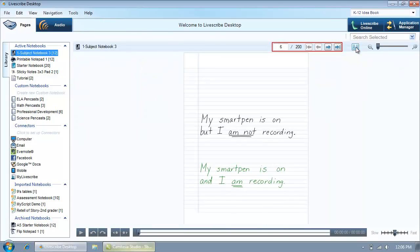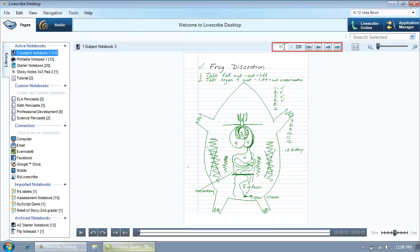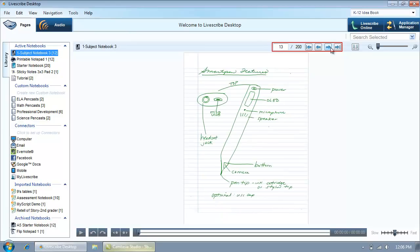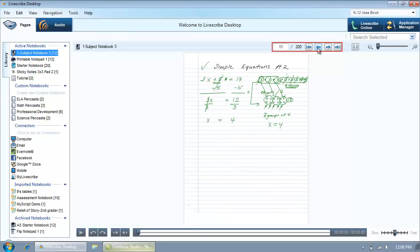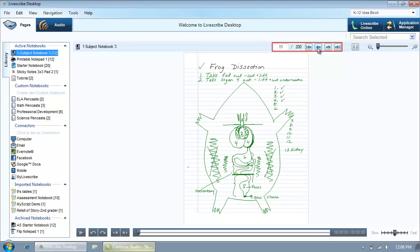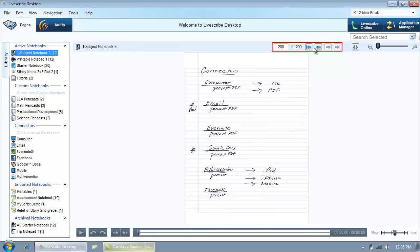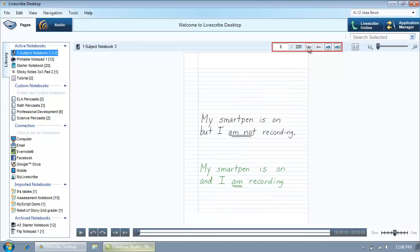When viewing a single page, you can change pages by either typing in the page number you want to view and pressing Enter on your keyboard, or by clicking the next page or previous page buttons. You can also jump to the beginning or end of a notebook with the first page or last page buttons.